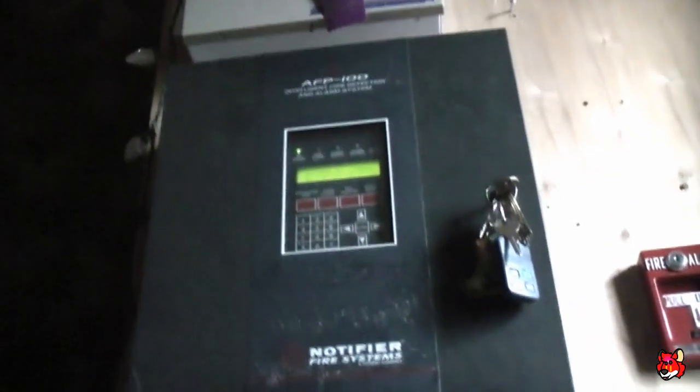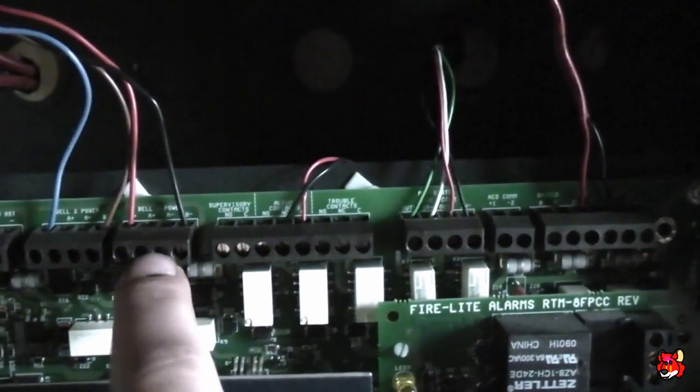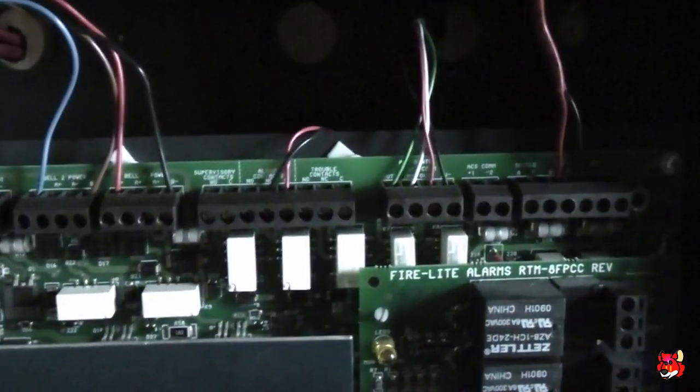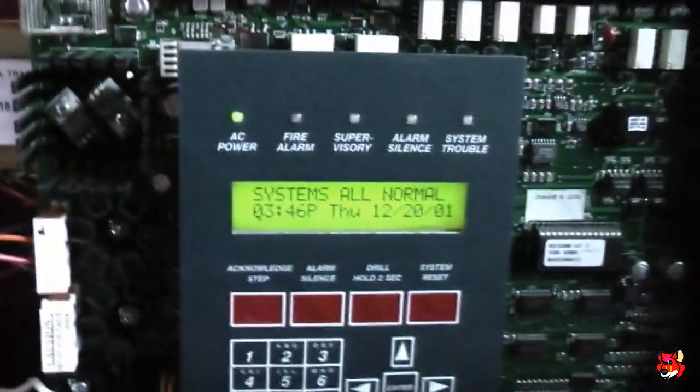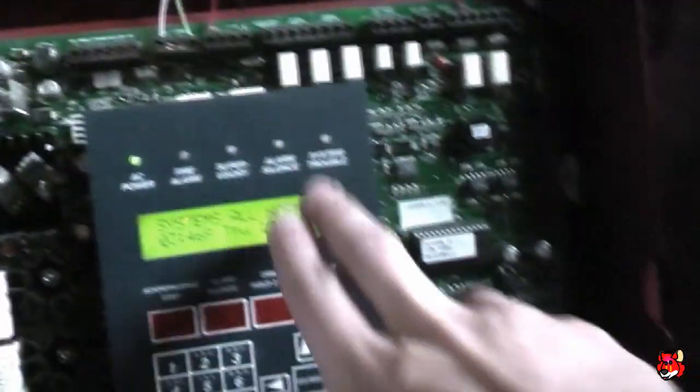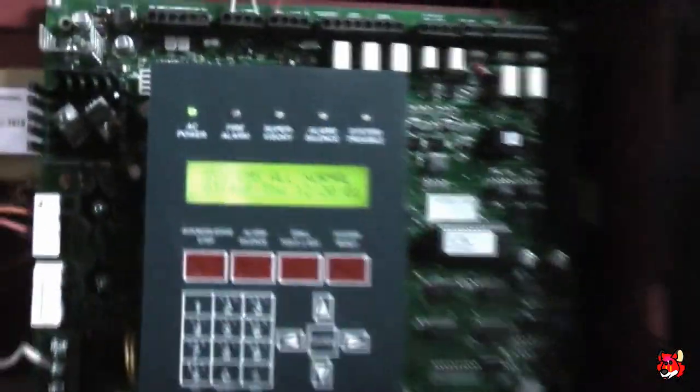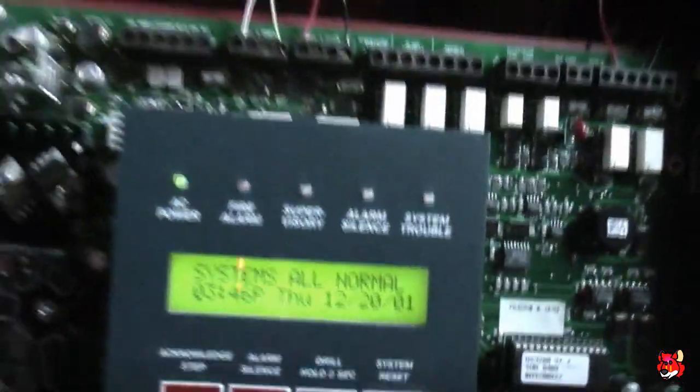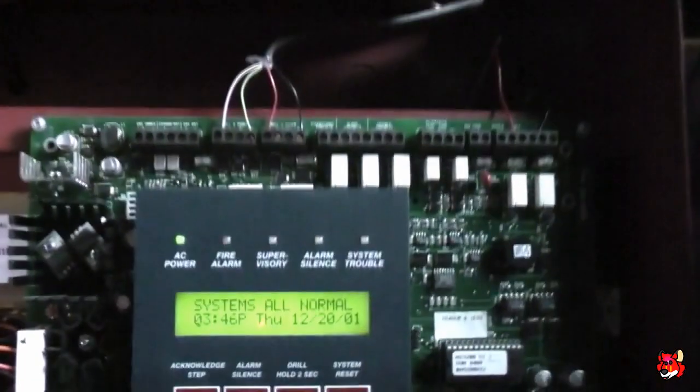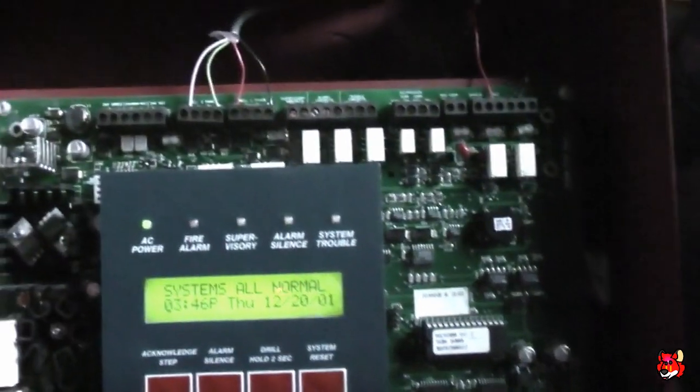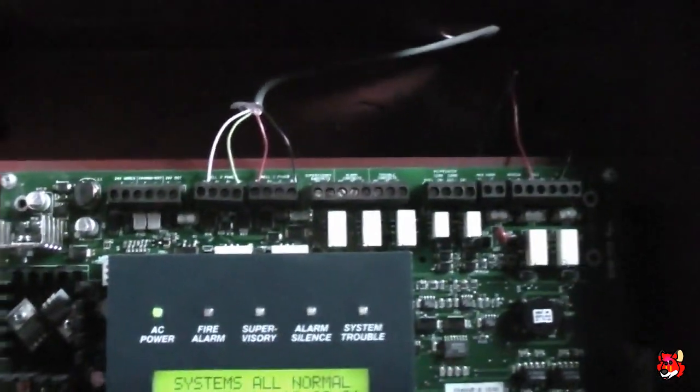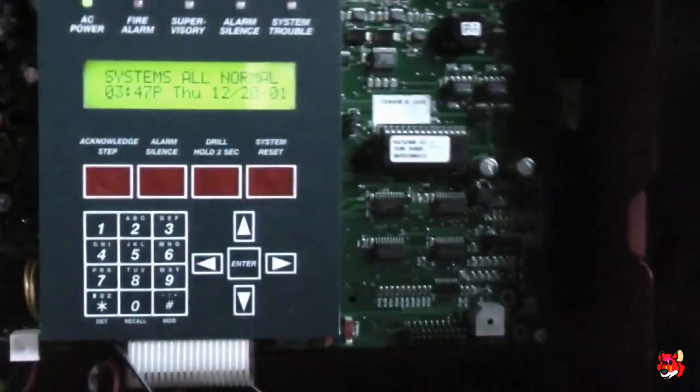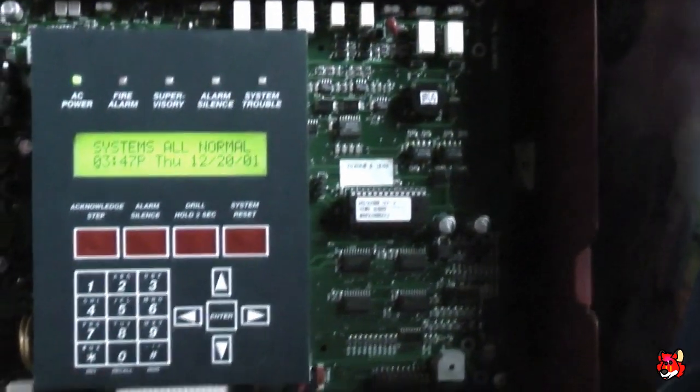And actually, in a way, it works better than this. Because, for some reason, NAC1 on this panel is not detecting a resistor. And I'll probably demonstrate that in a later video. But it doesn't detect a resistor. This one does. I don't know why this one doesn't anymore. It might be an issue in the programming, but I'm not sure. Because the NACs are programmed exactly the same on this one. Bell Circuit 2. Strobe only. Bell Circuit 1. Horns.